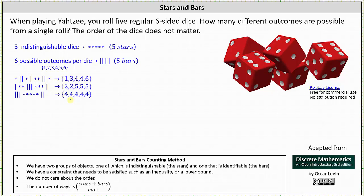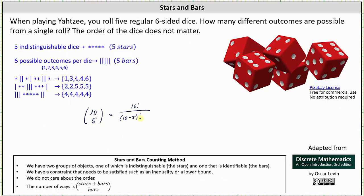So the number of strings we can form with five stars and five bars is equal to the number of possible outcomes when rolling five regular six-sided dice in the game of Yahtzee. And the number of ways is equal to ten choose five. We form the combination by summing the stars and bars and choosing the number of bars. If we think of the stars as zeros and the bars as ones, the number of bit strings of length ten with five ones is ten choose five.